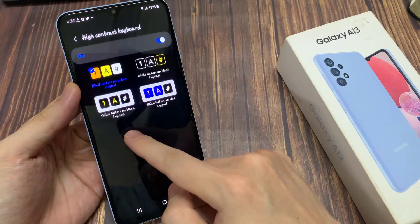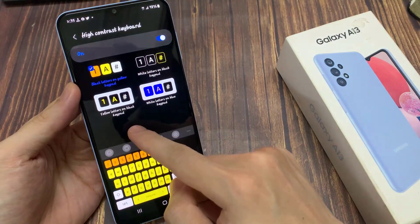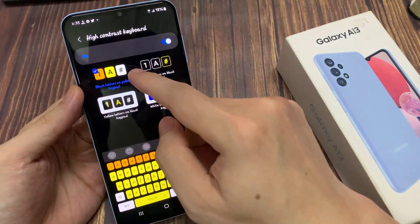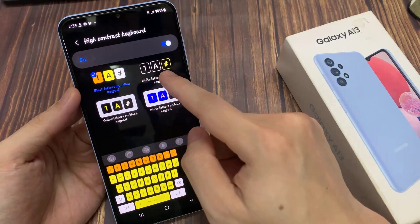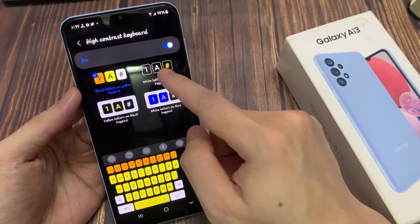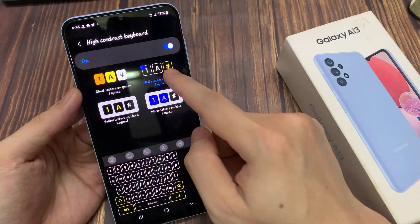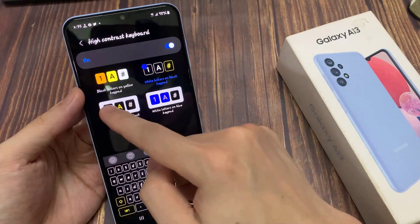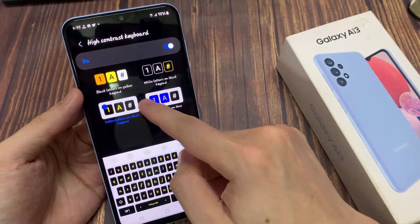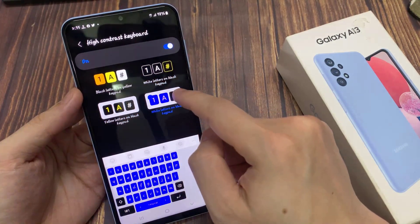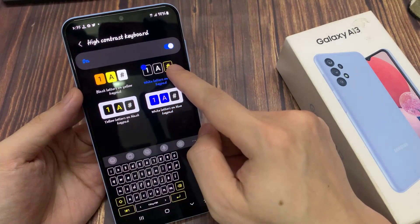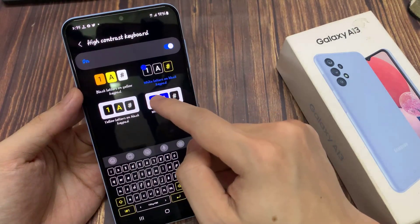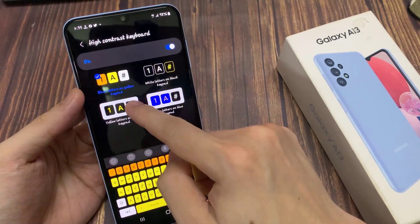Make sure that you tap on the switch to turn it on. Once you have turned it on, you can choose a yellow keypad, white letters on black keypad, or yellow letters on black keypad. Otherwise, you can select white letters on blue keypad.